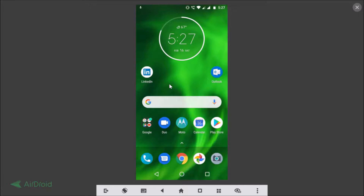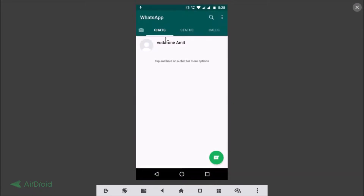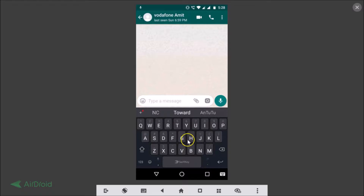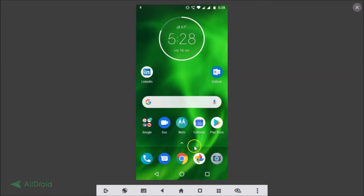First, let me show you the theme I have right now. Let's open an application — let's open WhatsApp and open a chat. You can see the theme we have on SwiftKey keyboard right now, and we will change it. Let's go back.